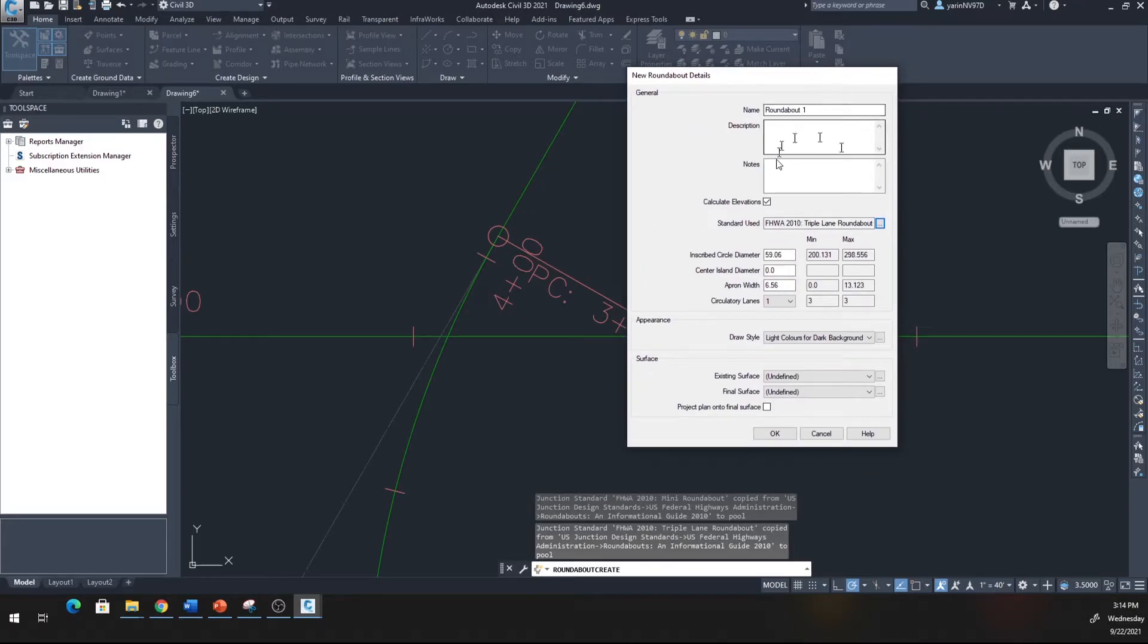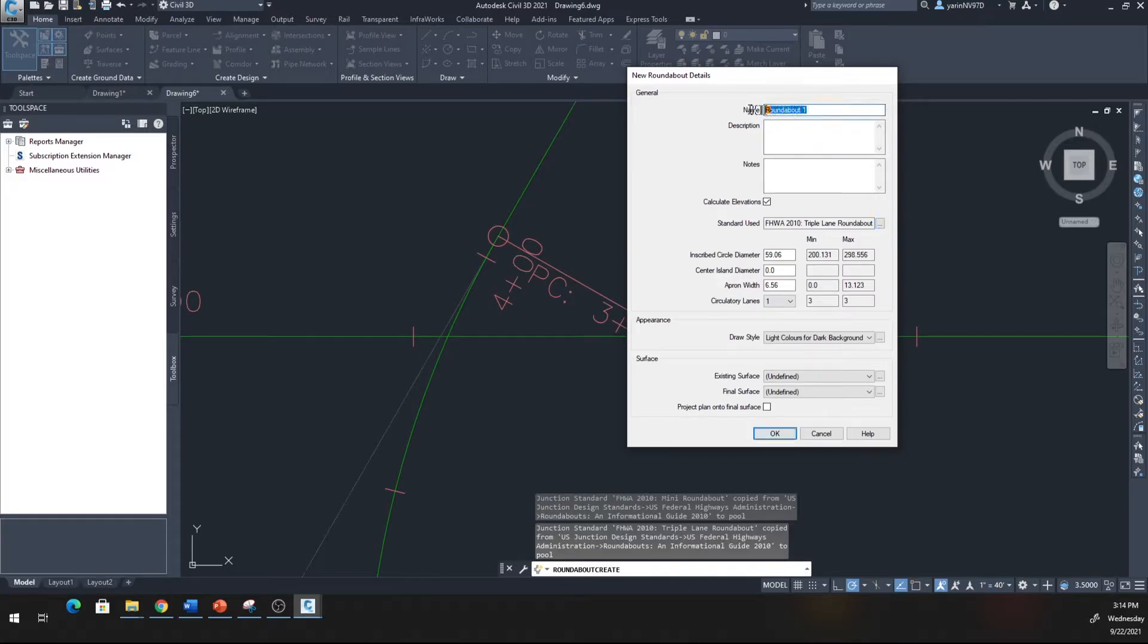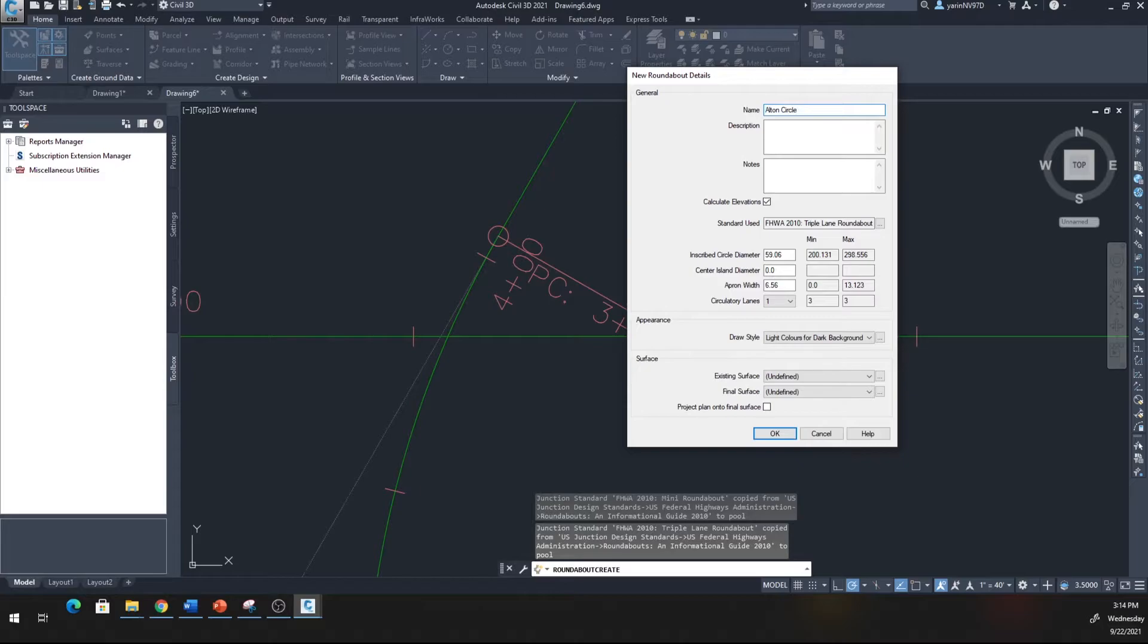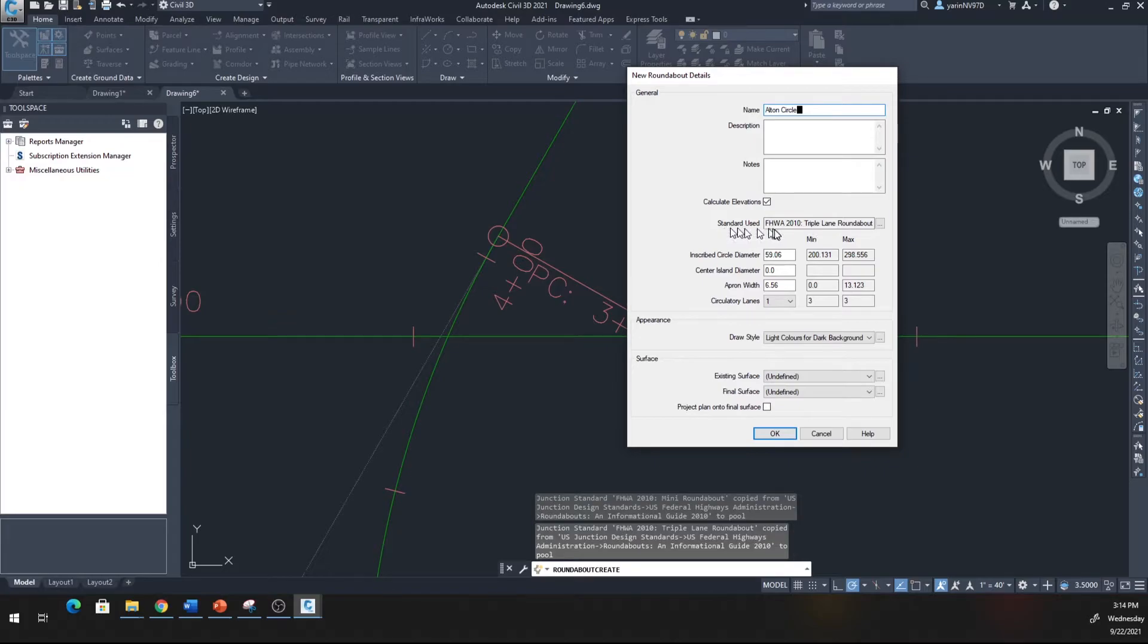You'll come up to this window. We're going to name our roundabout Alton Circle. Come down here and it tells you what standard we used. If you want to change the standard, you can click this right here.